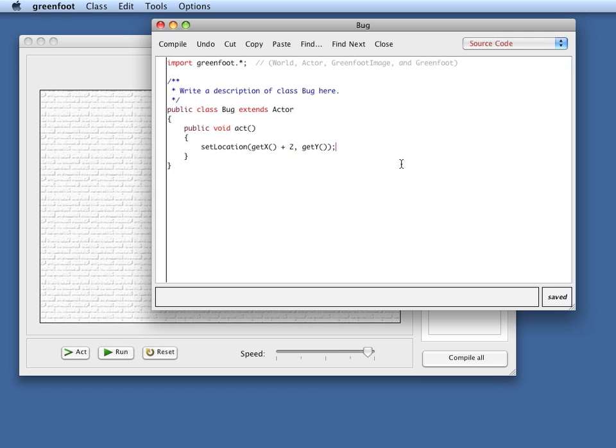But before we do that, let's instead look at the second dimension of movement rather than location. Let's look at rotation.